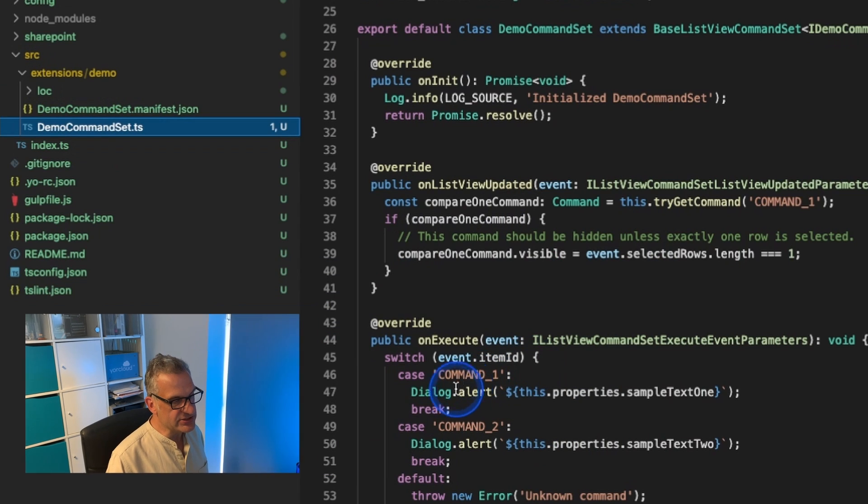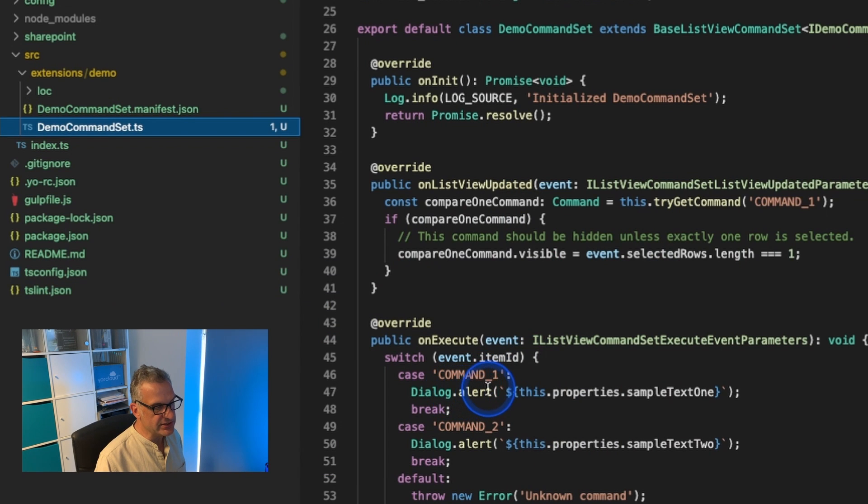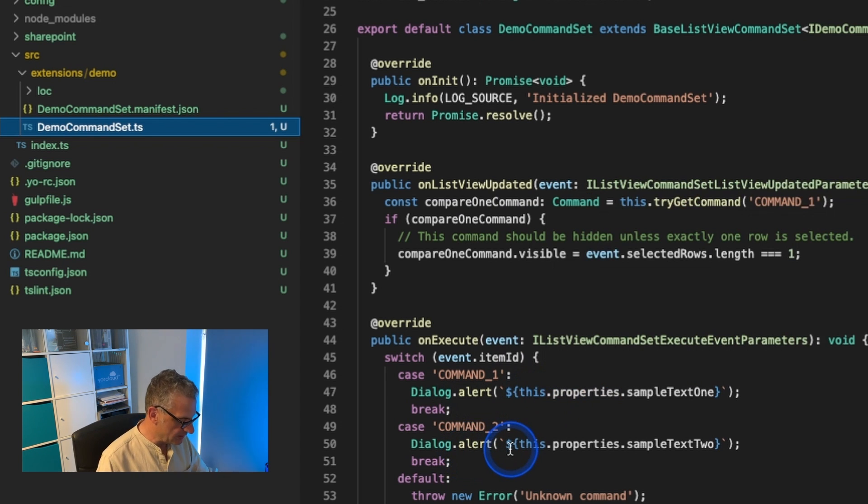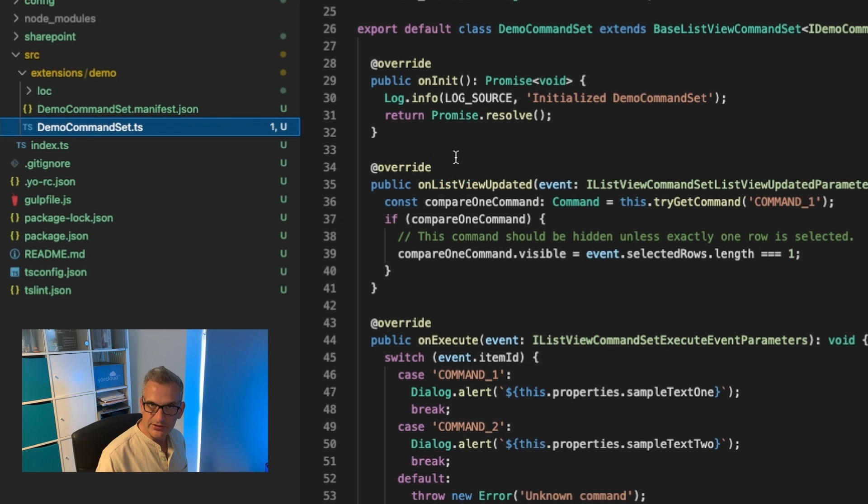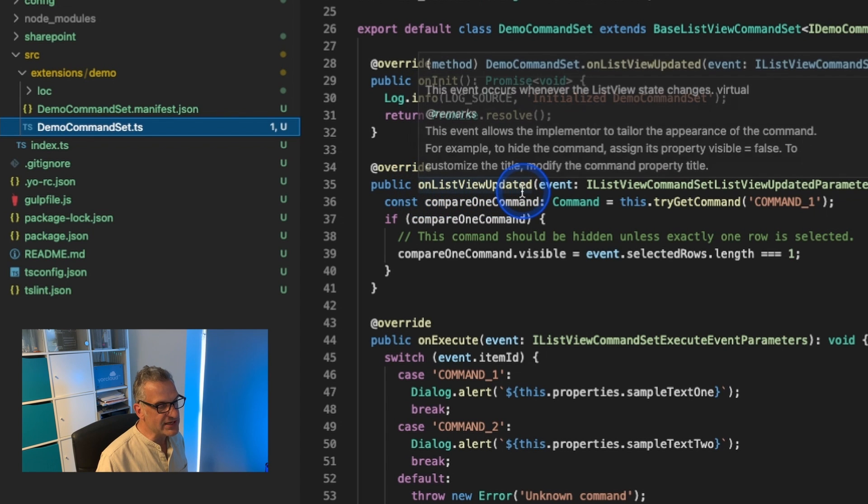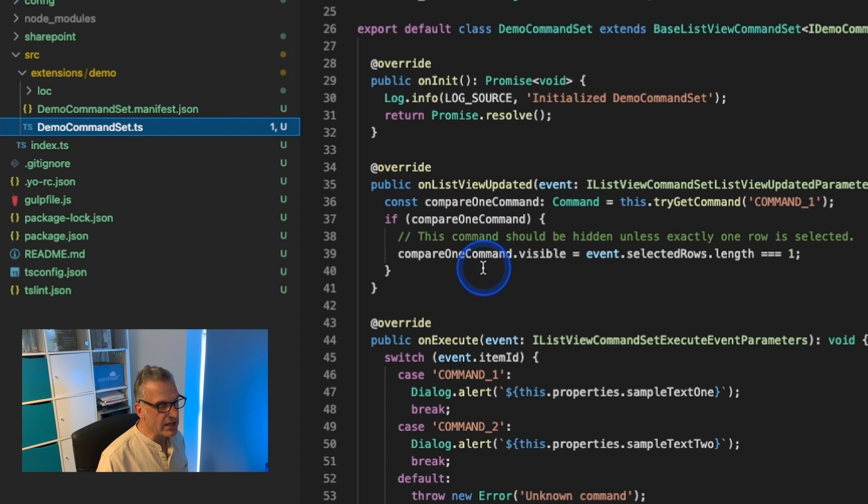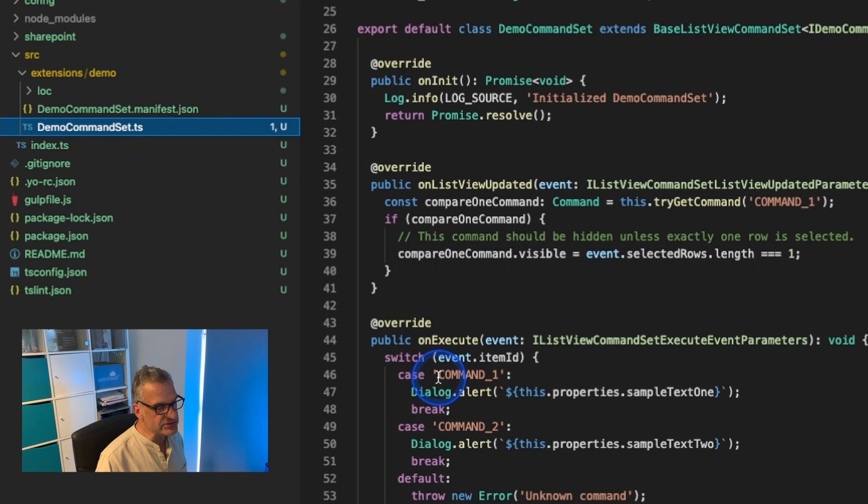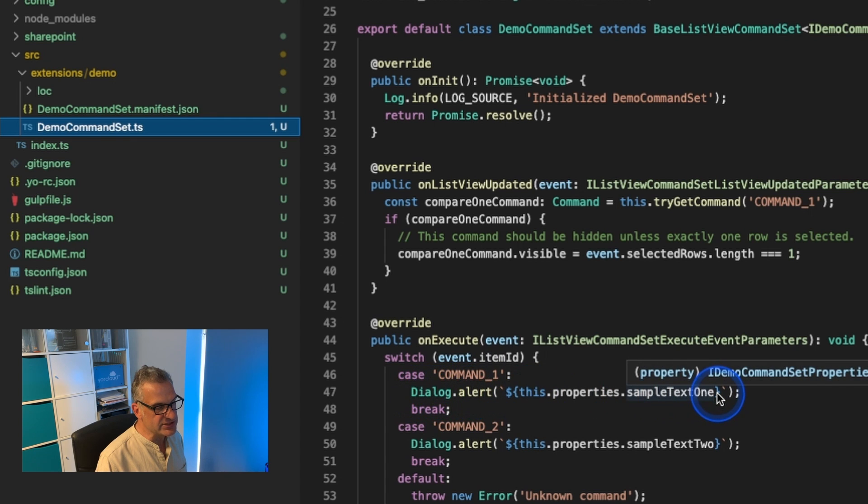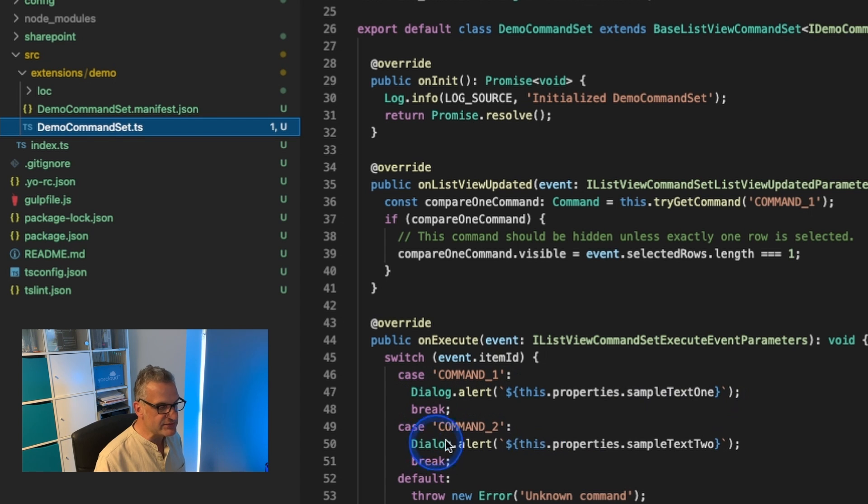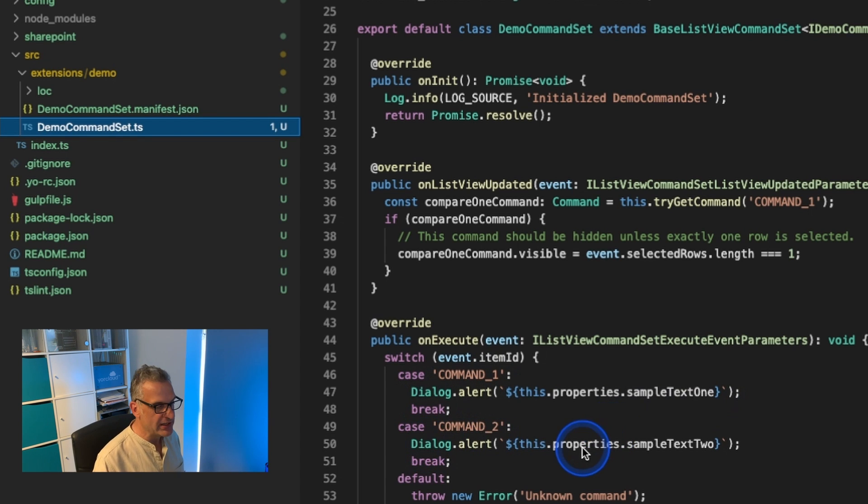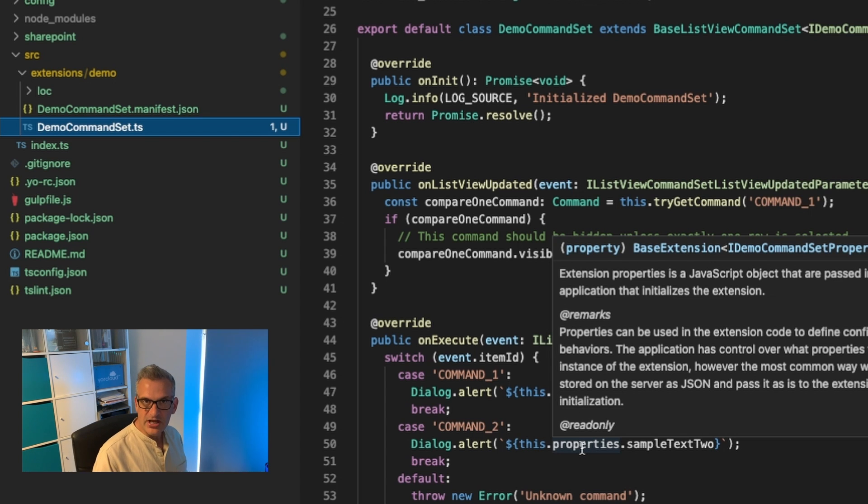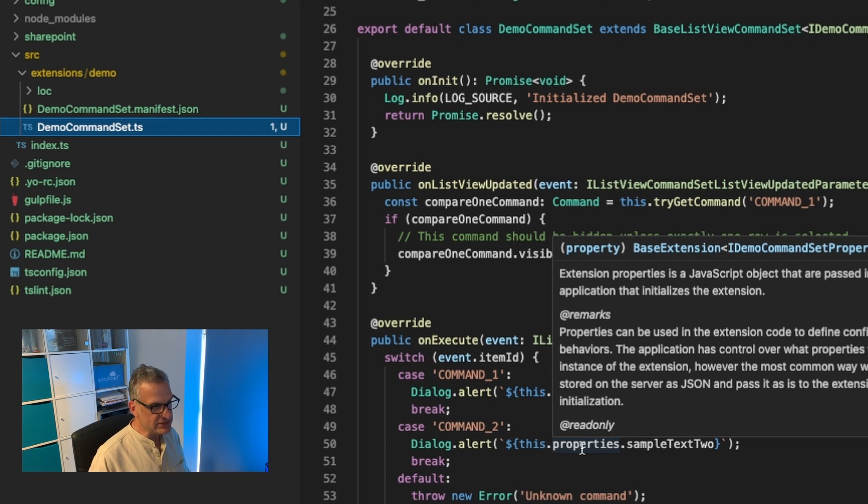As you can see, it's got a built-in command one where we're going to alert, and command two where we're going to alert also. Scaffolded for us is the on init command, the on list view updated, and notice it says only display if we've selected at least one row. Then what happens when we execute? We've got two commands. If it's command one we're going to just display this sample text, if it's command two we'll display this standard text as well.